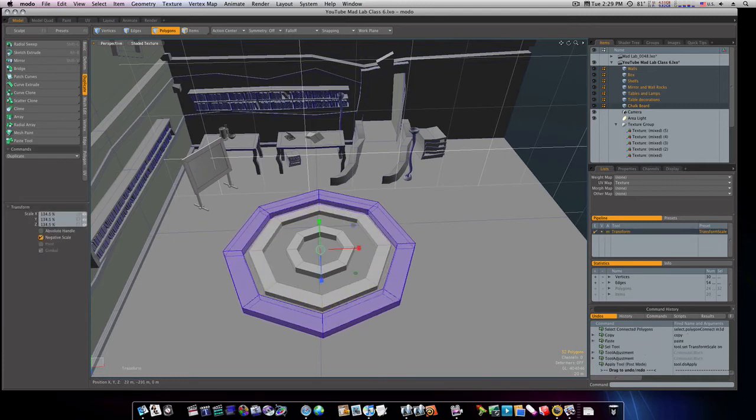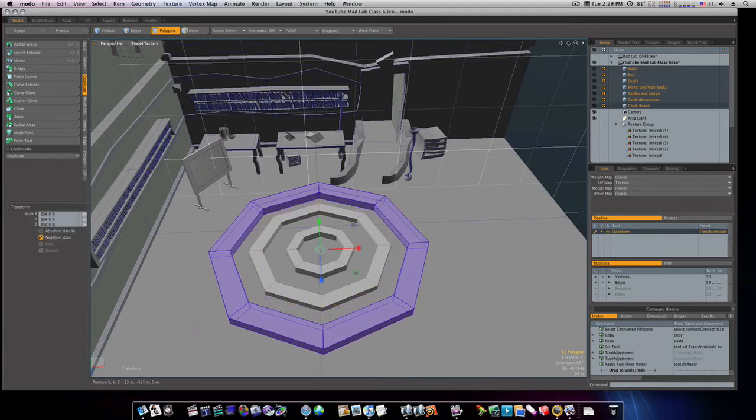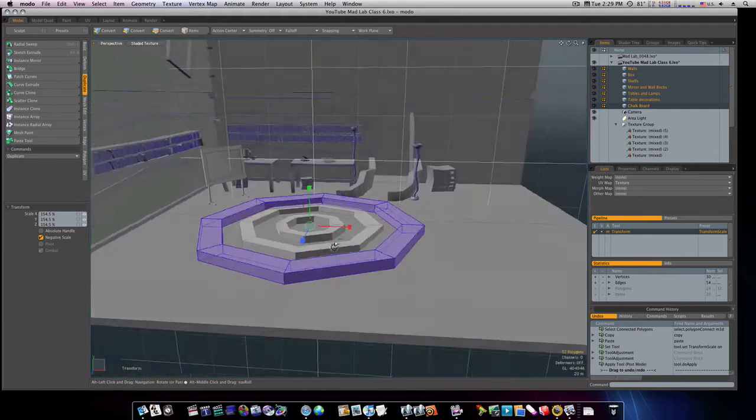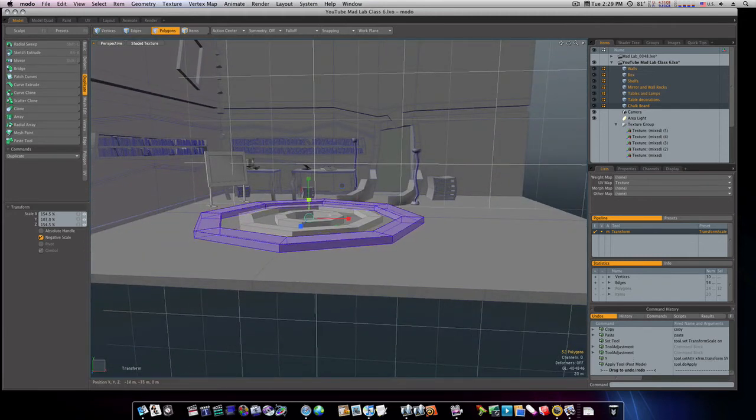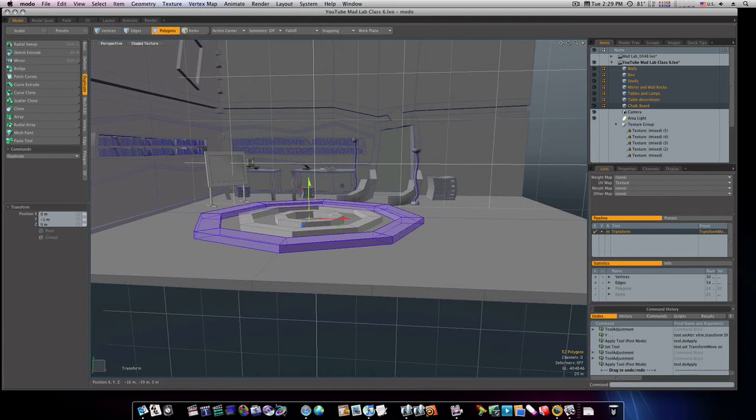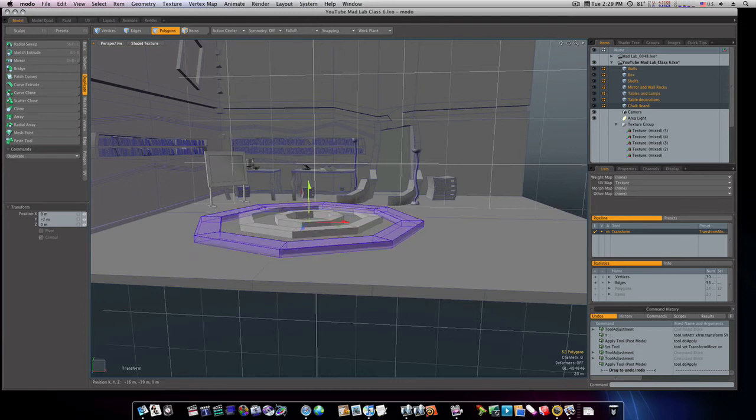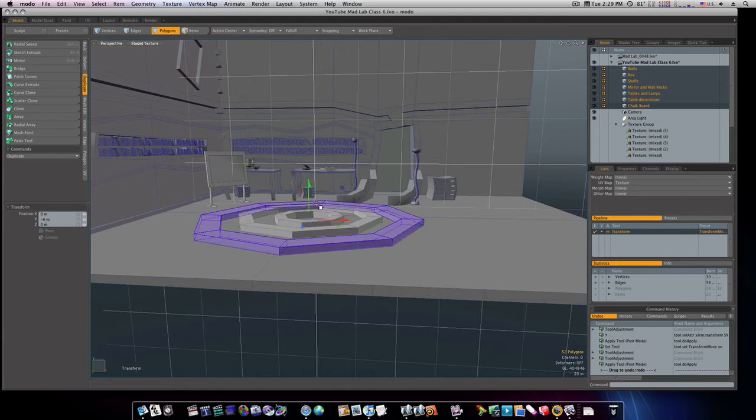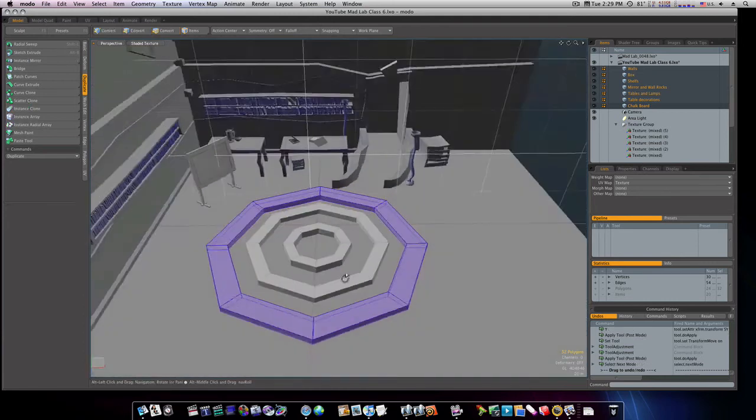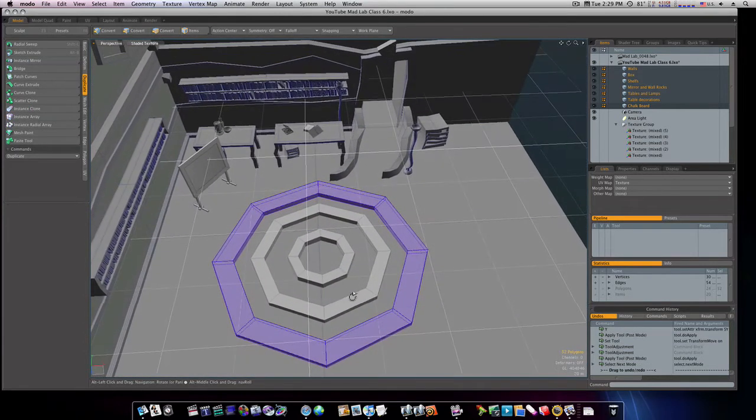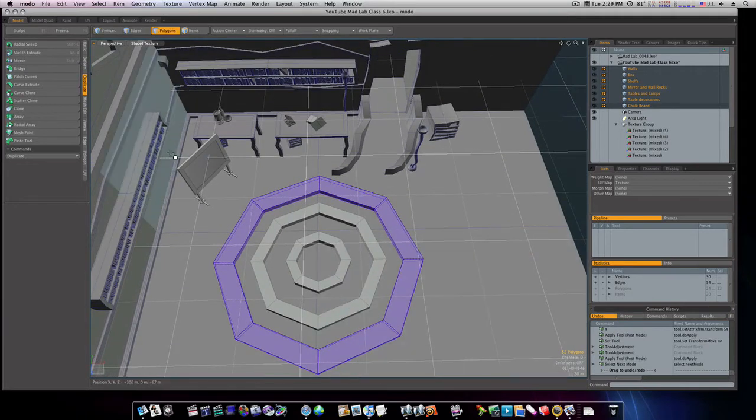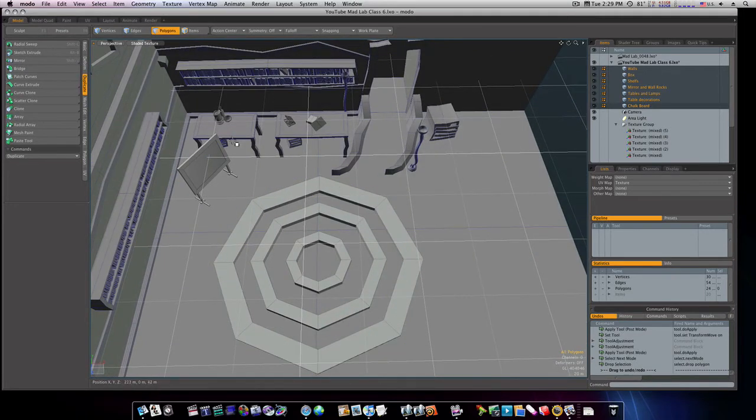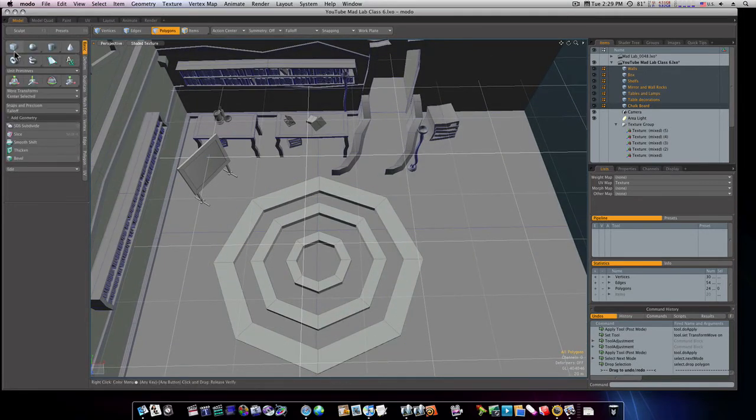Let's scale it out like this. And we'll not make it so thick, we'll scale it down. We'll bring it down until it touches. Now we got this center ring here.